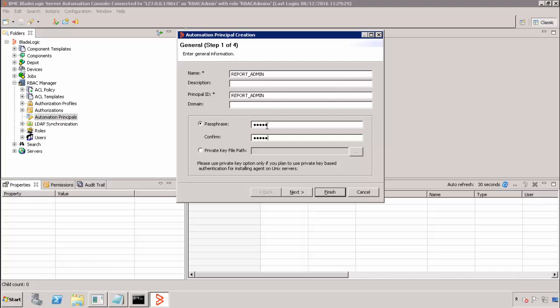And then we will provide the password for this user. Note, this is the password you provided when you first logged into the Yellowfin console and were prompted to change the password for this new user.